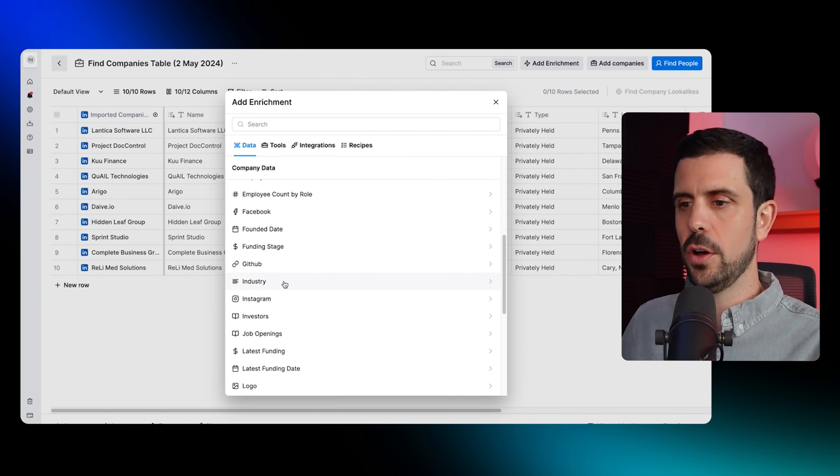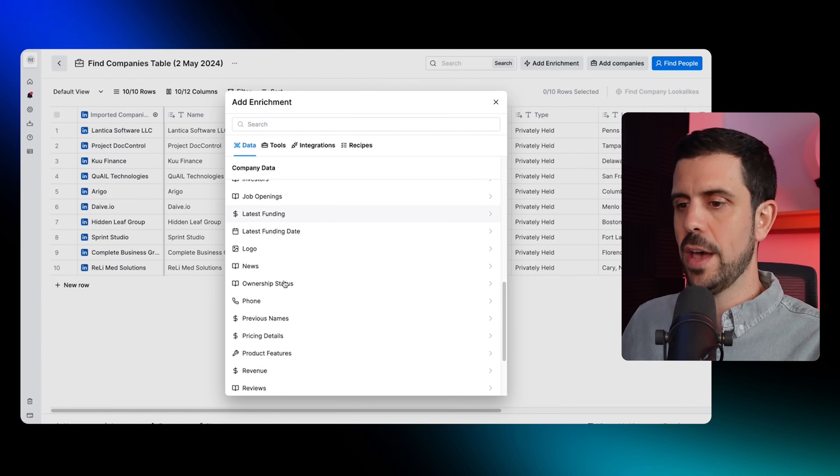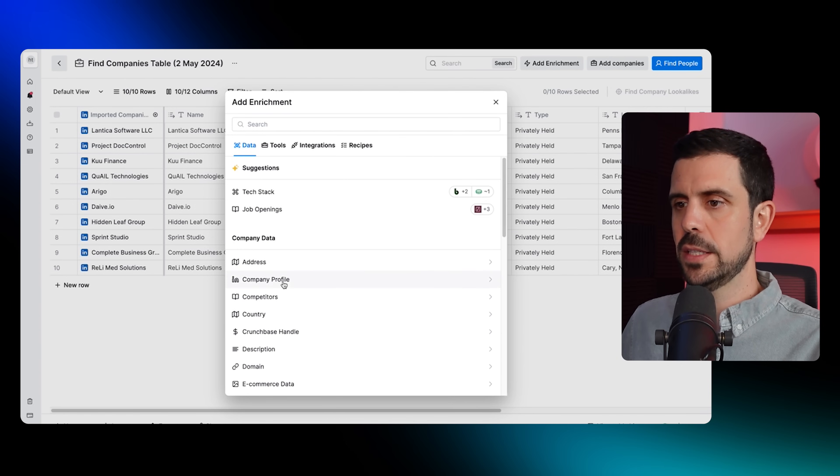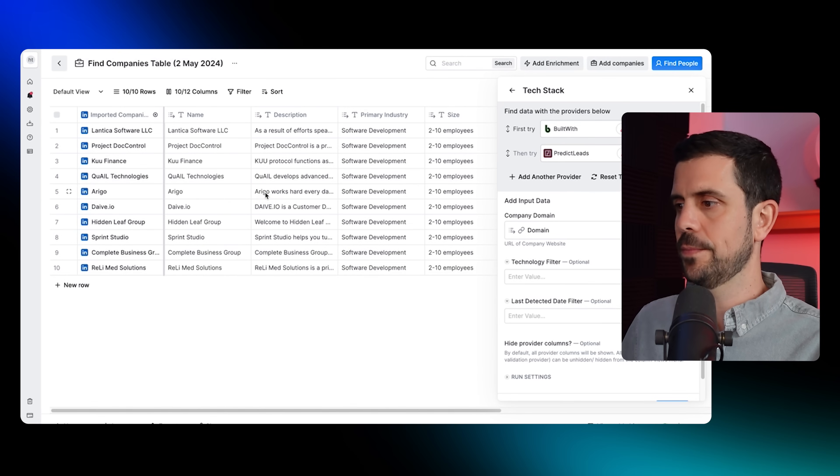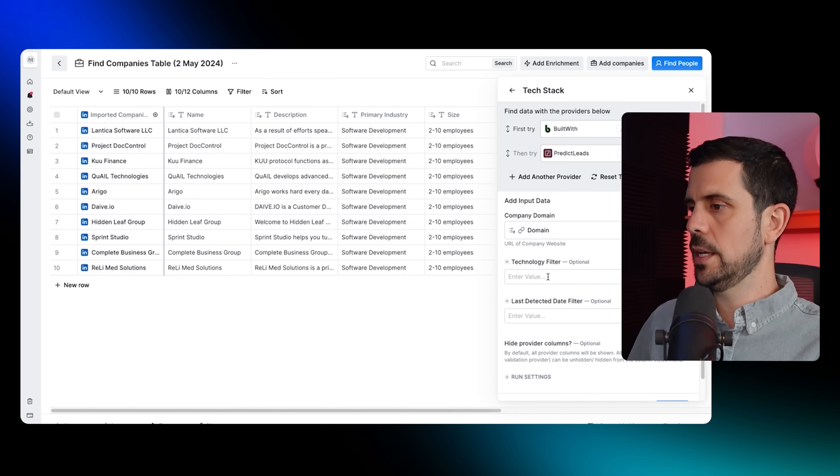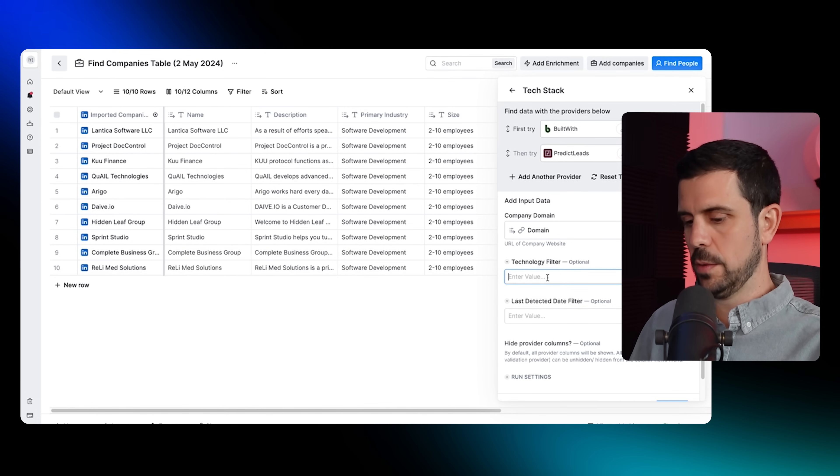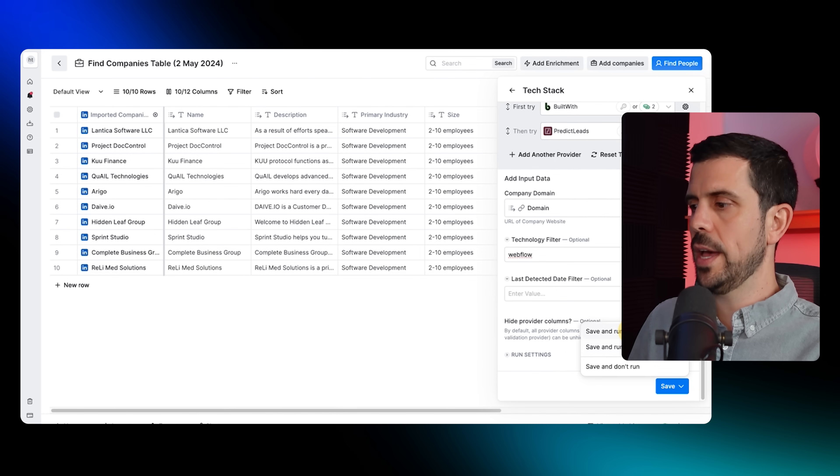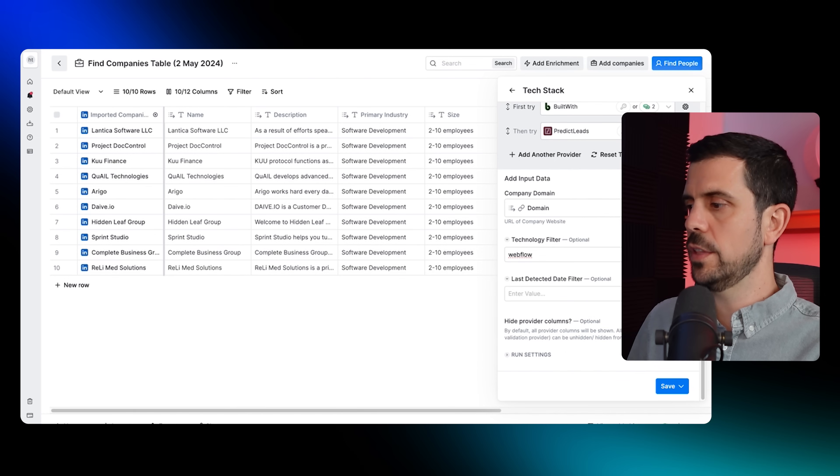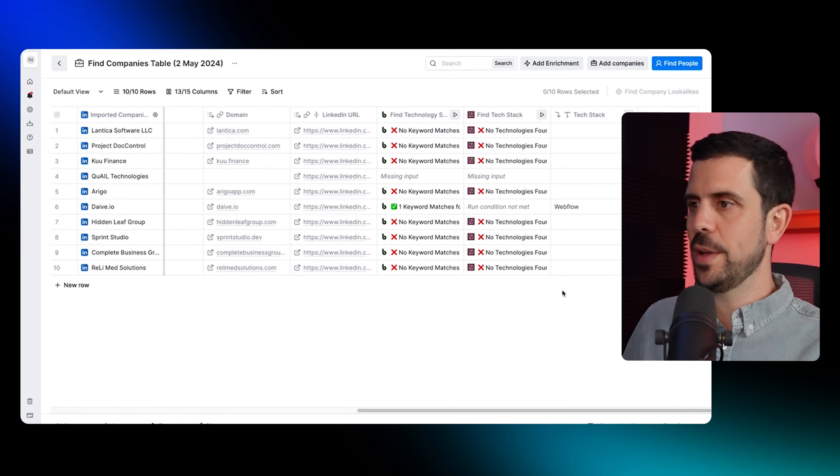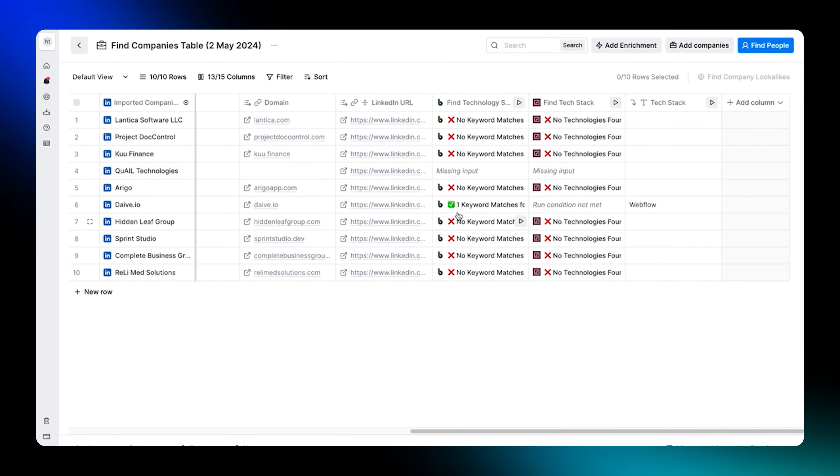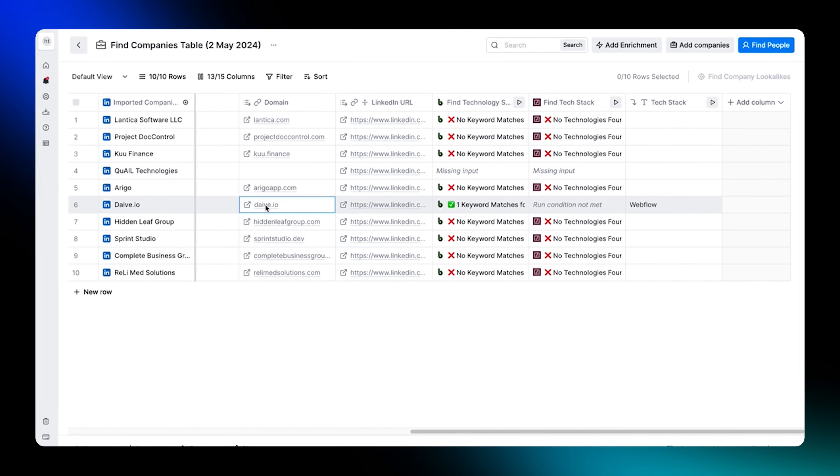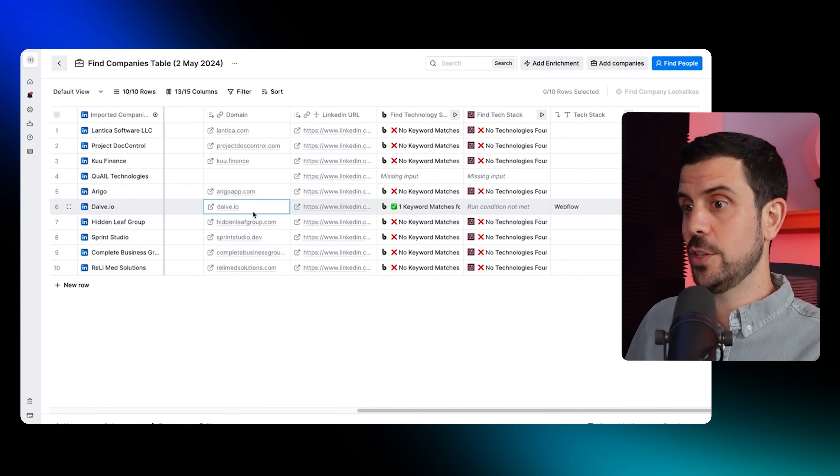You could also select here any sort of company data that we want to enrich it with. Here are all of the different options that you have. But let's say that I come here and I want to do this tech stack. Basically, a technology filter by - I could put Webflow, I can click Save here, and then I can run for these 10 rows. It's going to bring that information right here.